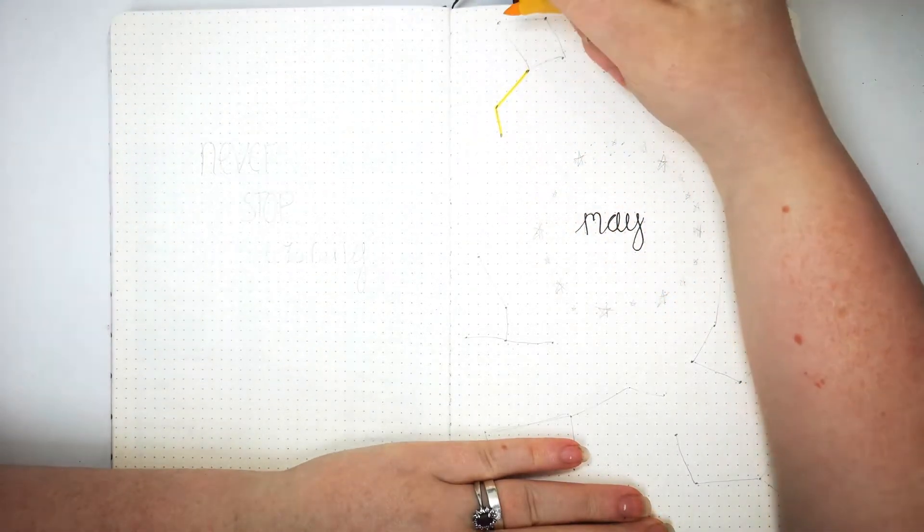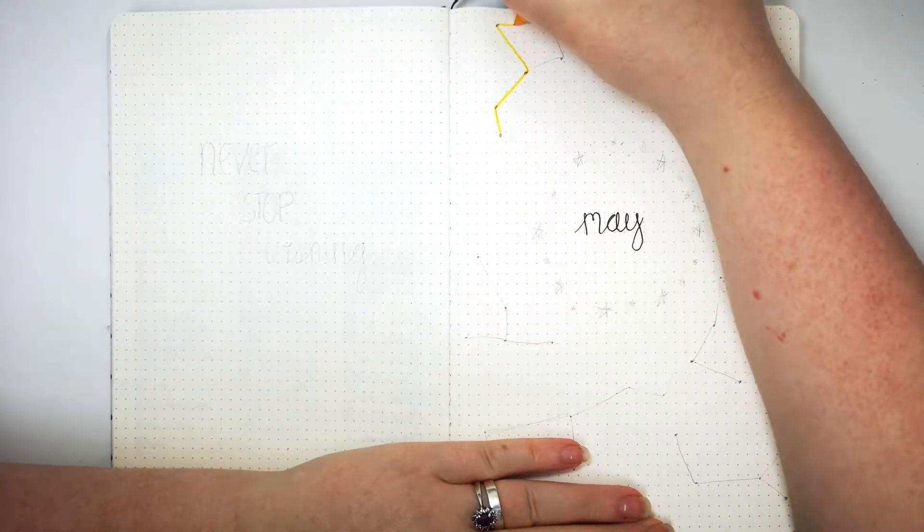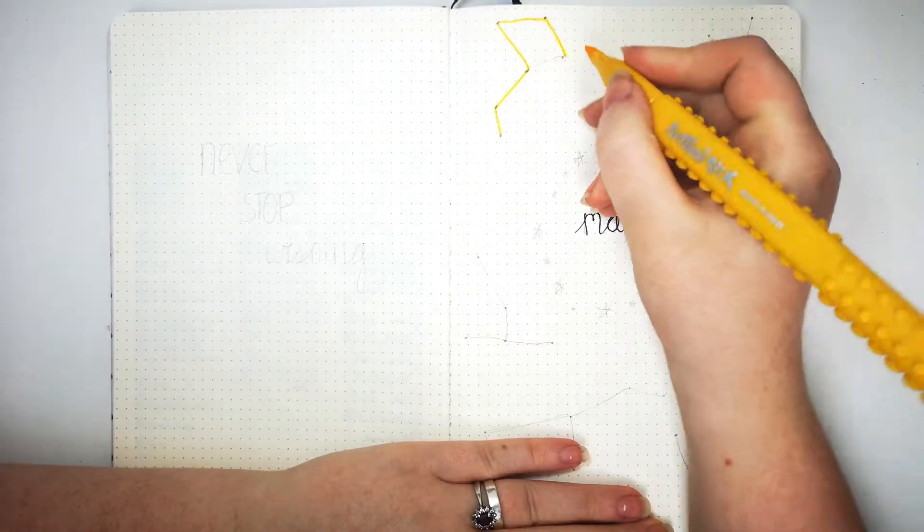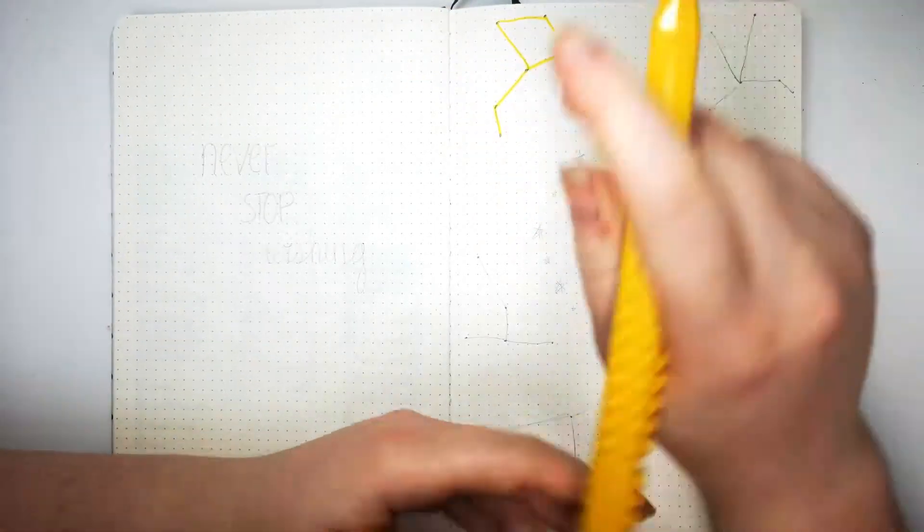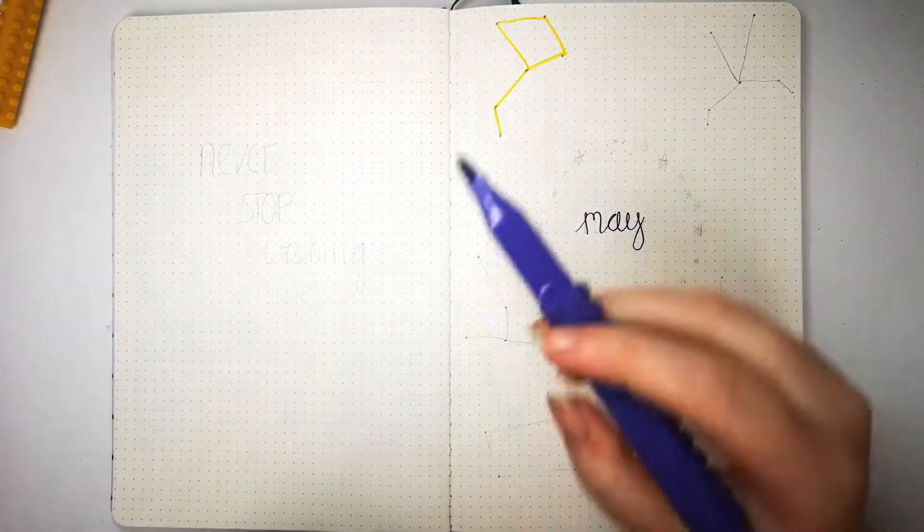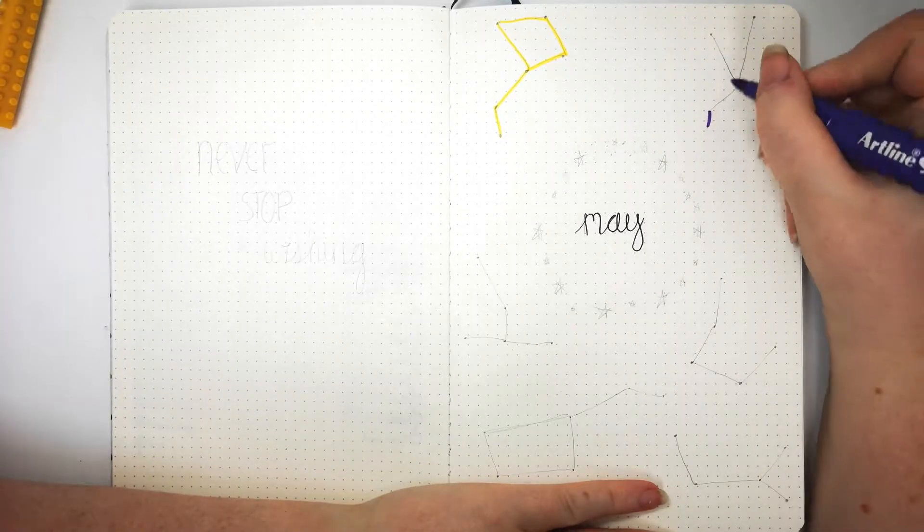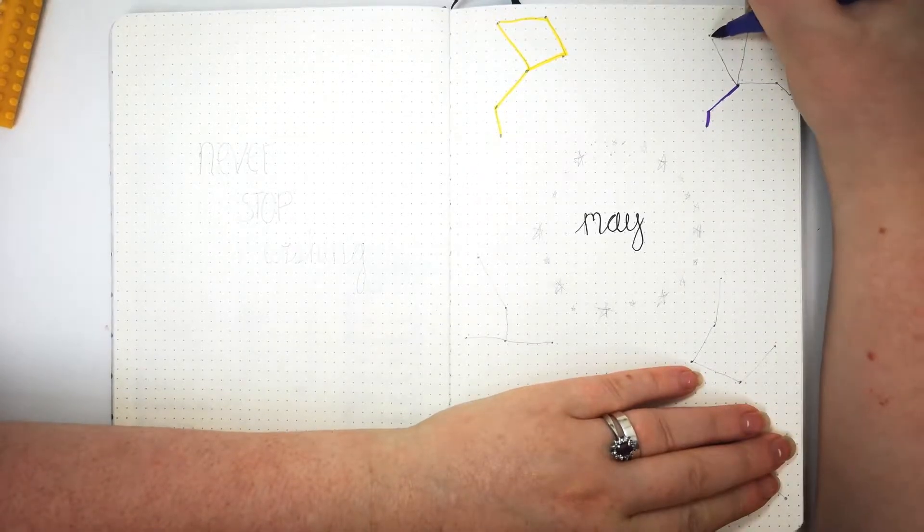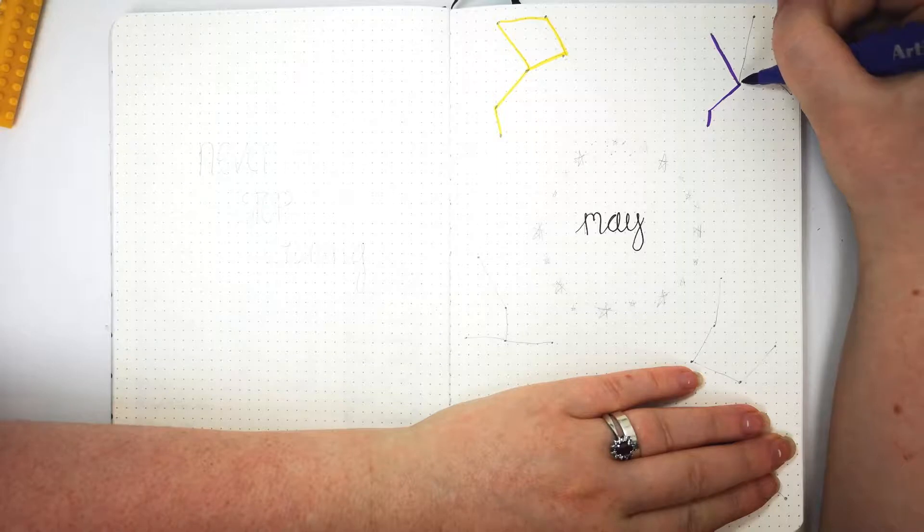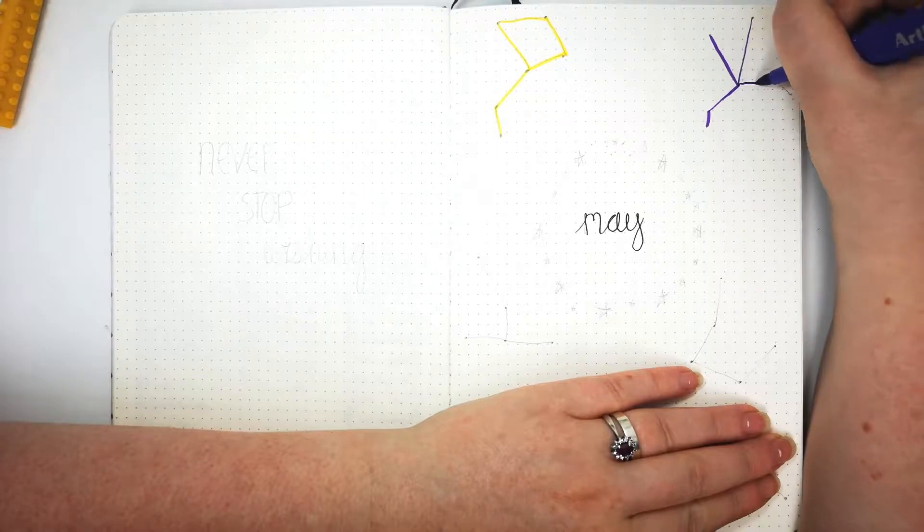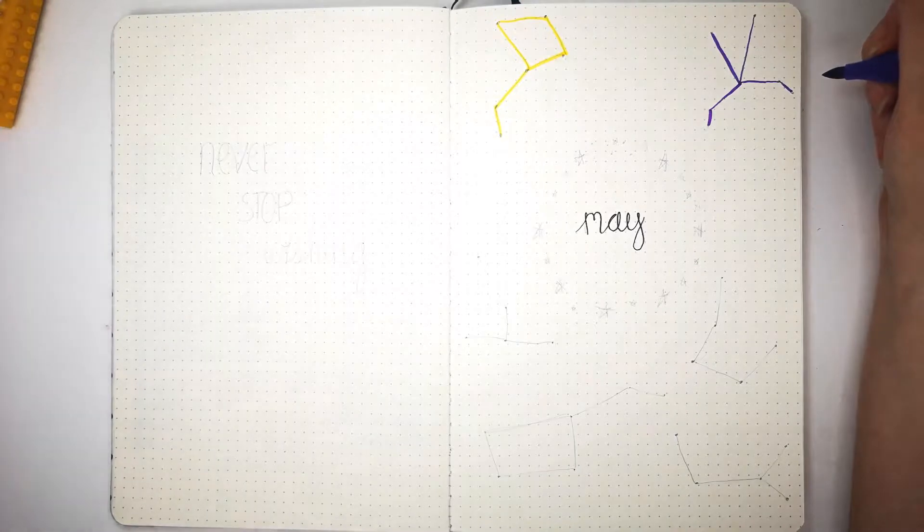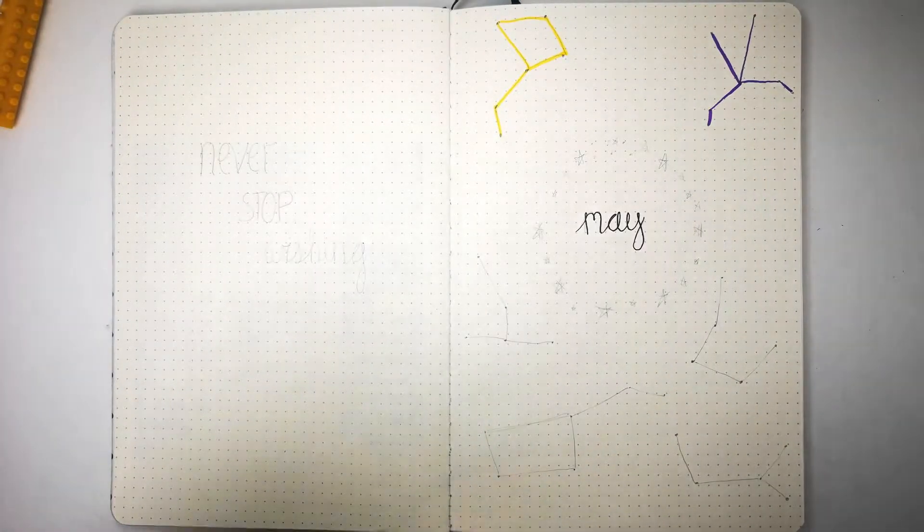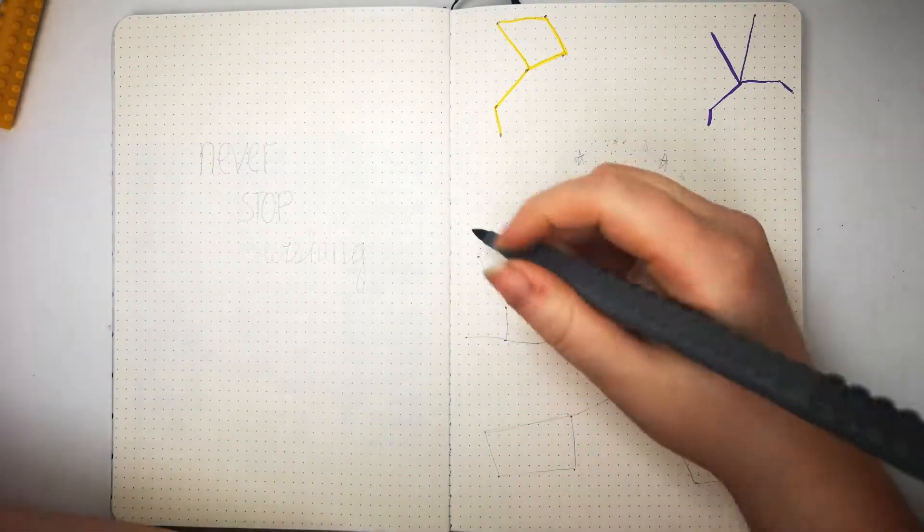Unfortunately I do not have the Crayola brush markers that Amanda Rachlee does, but I must say I do love the Artline Stix and they give off just as good a vibrant color. So this is almost a recreation but it is slightly different. I'm trying to put my own twist on it.